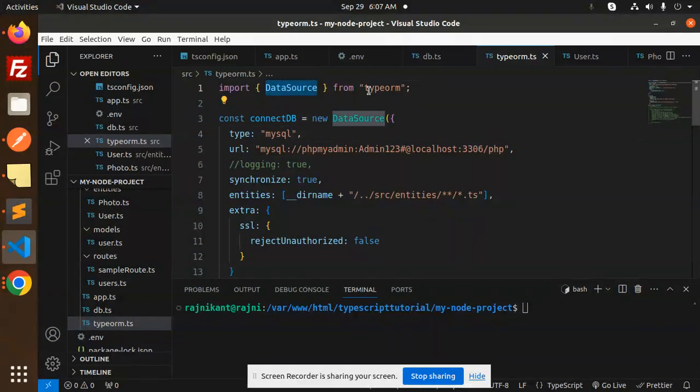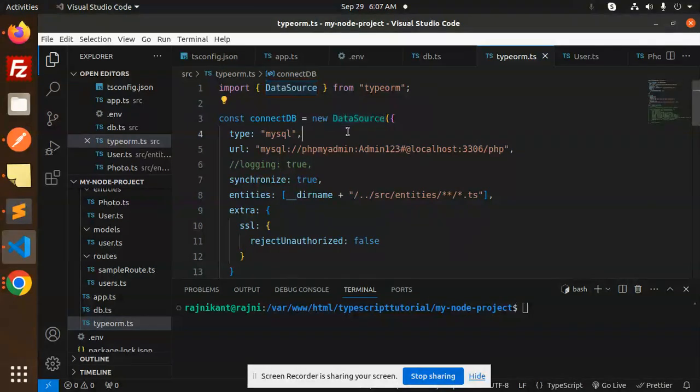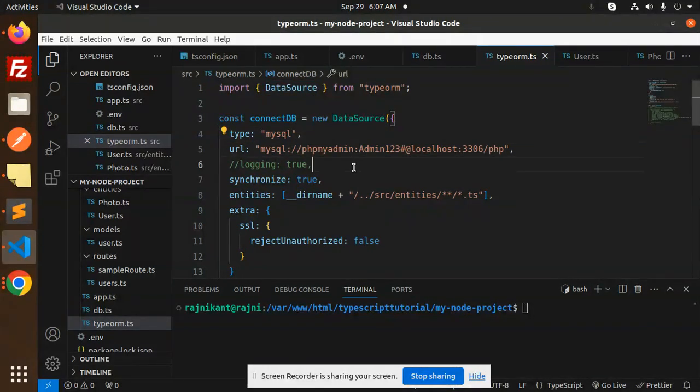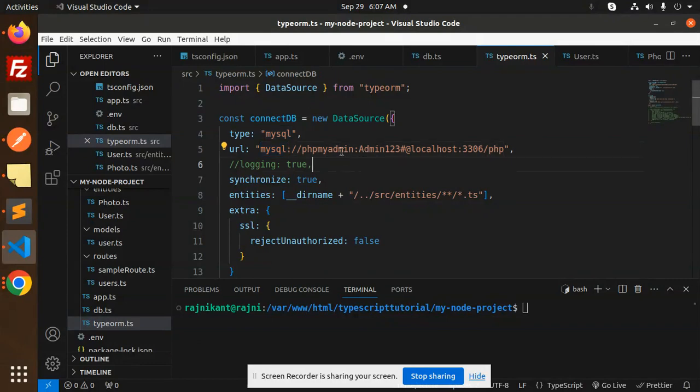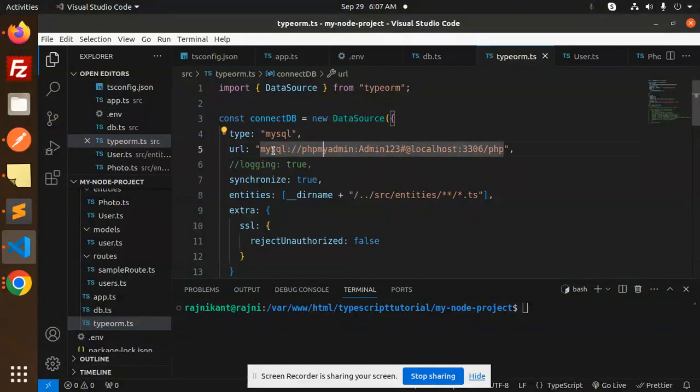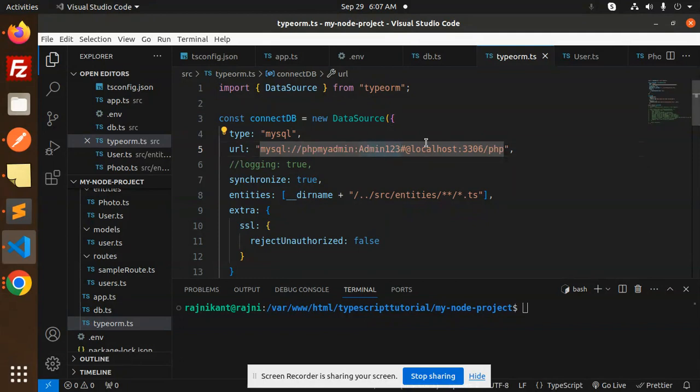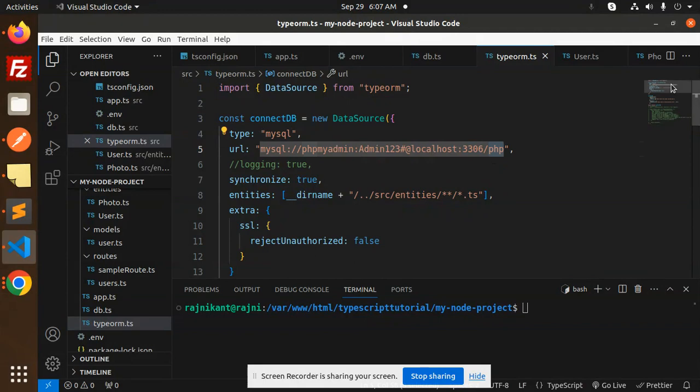So here is the connection part. Import DataSource from TypeORM, new DataSource. So here you have to pass the type MySQL, and here you have to pass the URL over here. So this is my MySQL, this is my username, this is password, this is the host, and this is the port, and this is the database name.